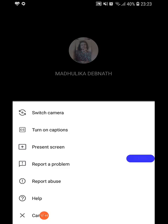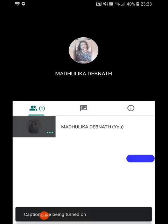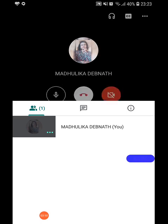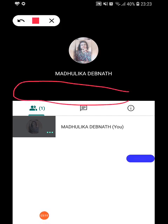Next is Turn On Captions. When captions are turned on, whatever you are speaking will appear as text on screen. Your students, if their captions are on, will see your voice converted into text. However, we need to be very clear while speaking when using this particular option.